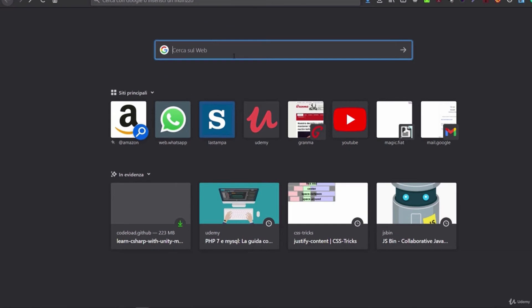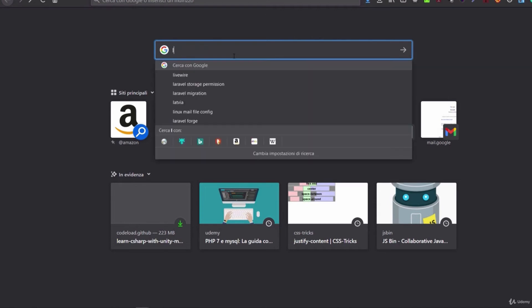Hi guys, in this lesson I wanted to show you how to install Laragon, a software that allows us to have a whole development environment with Apache, PHP, MySQL and other instruments and tools for web development.